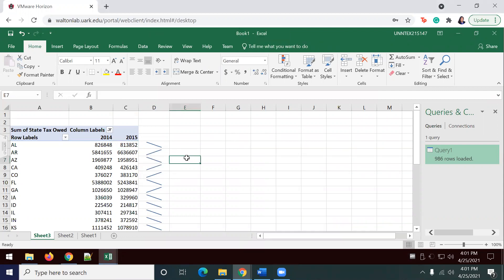This is the end of Lab 9-3, Comprehensive Case 2, Dillard Store Data, Calculate Sales Tax for Dillard State Part 2, Compare Year Over Year. Thanks for watching.